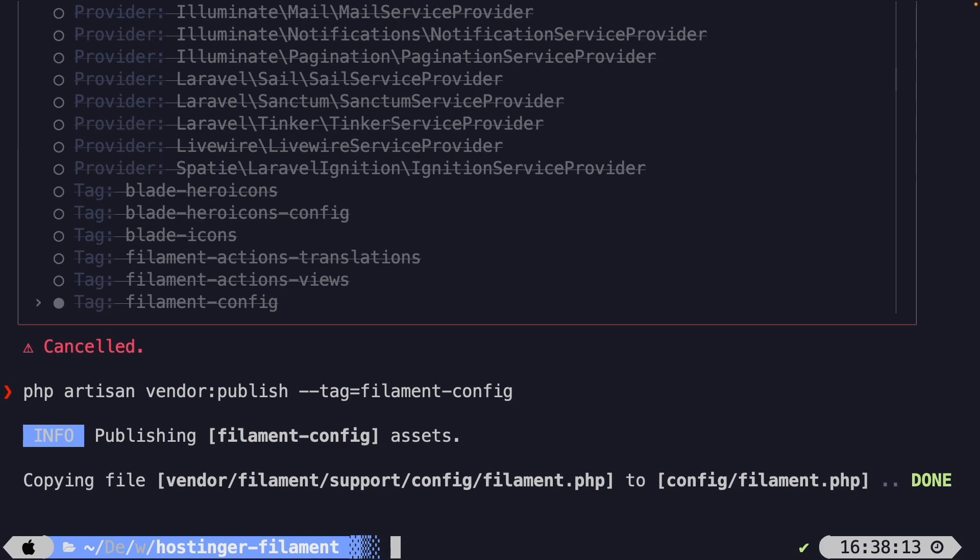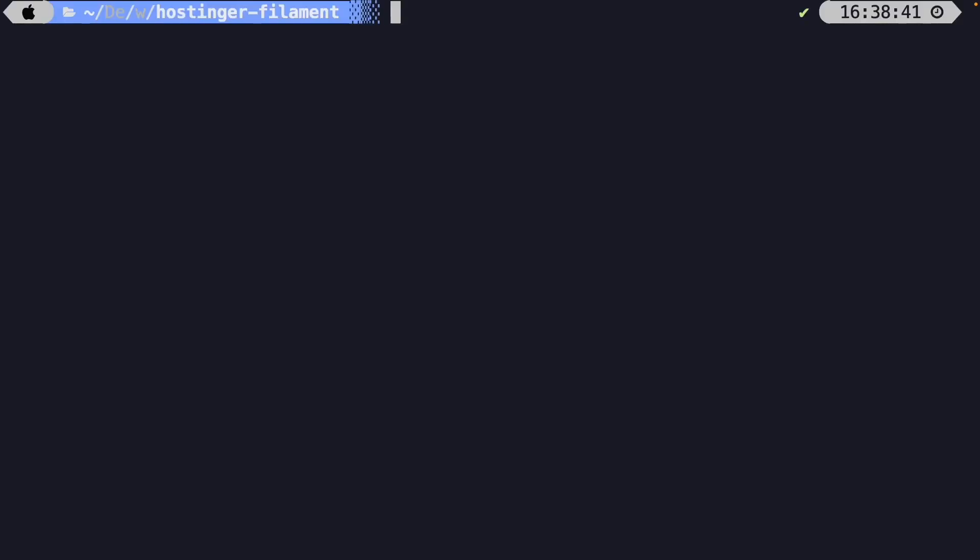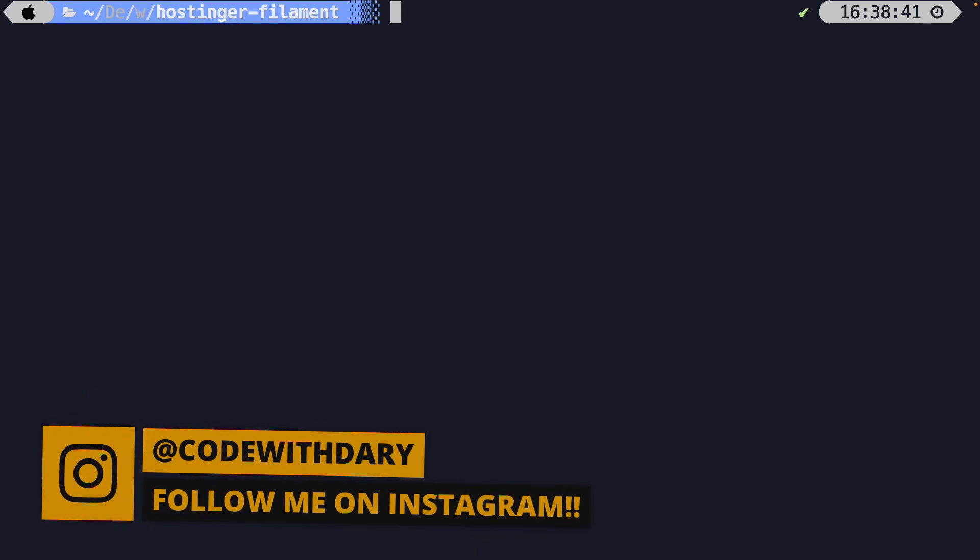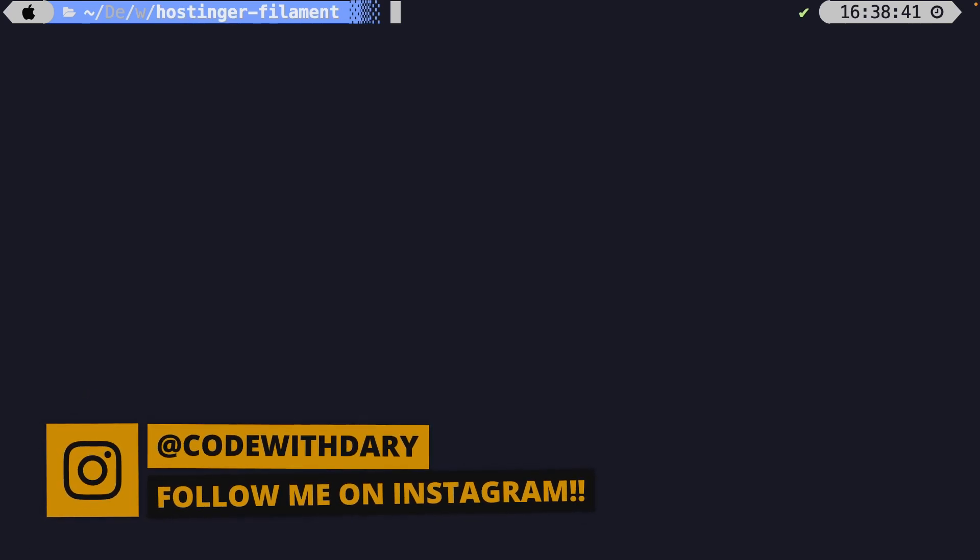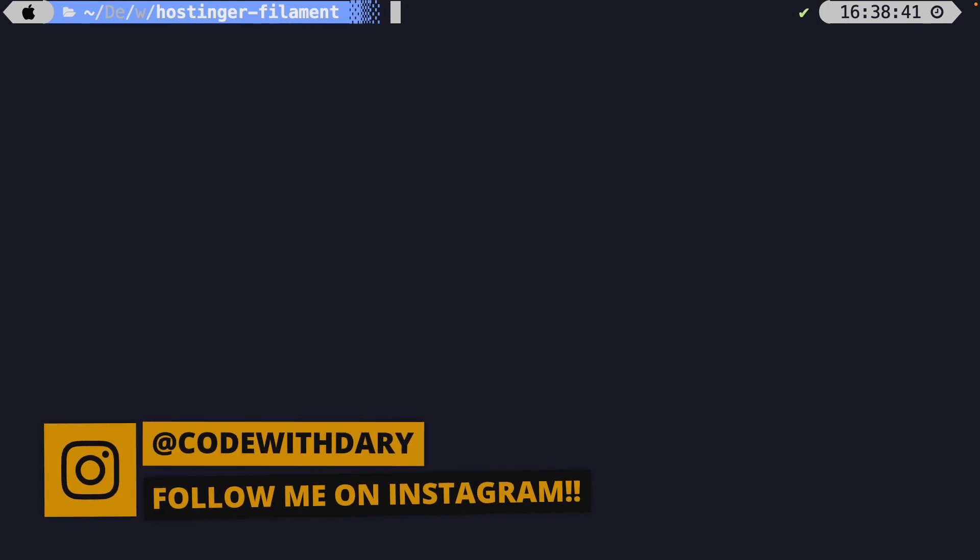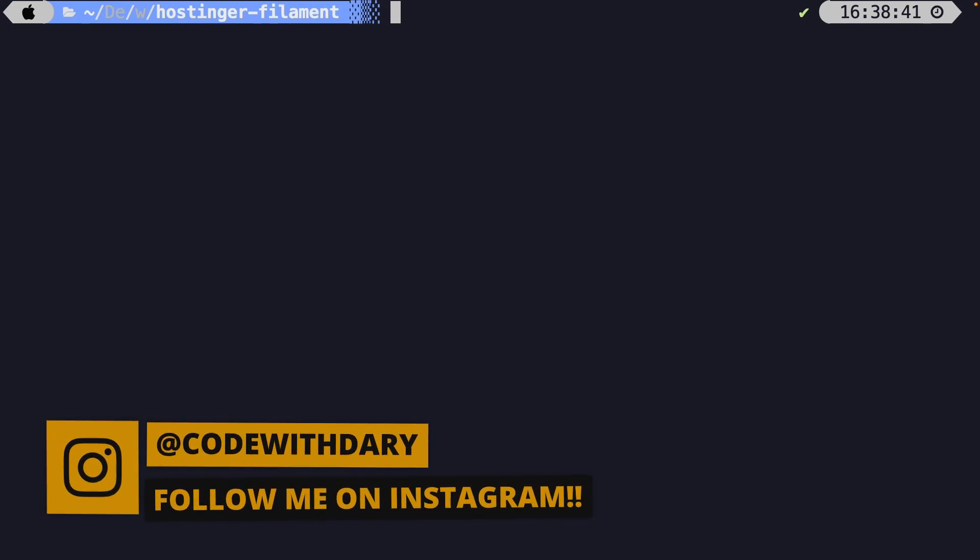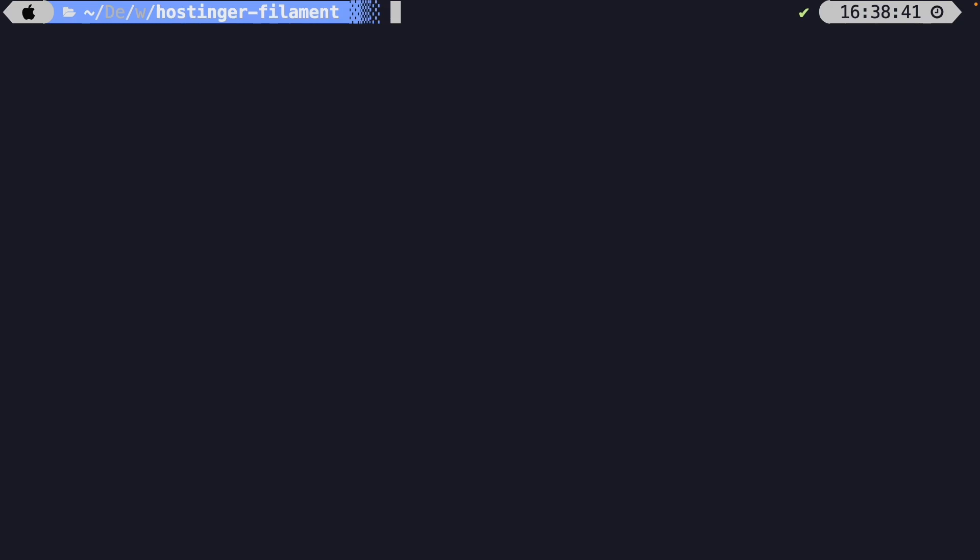For now, I want to wrap up this video where we talked about filament.php. We have installed it in a new Laravel project. We have created a new user through the CLI and we have covered publishing configuration files. Now, this was it for today's video. If you enjoyed the content and you want to see more, please give this video a thumbs up. And if you're new to this channel, don't forget to hit that subscribe button.